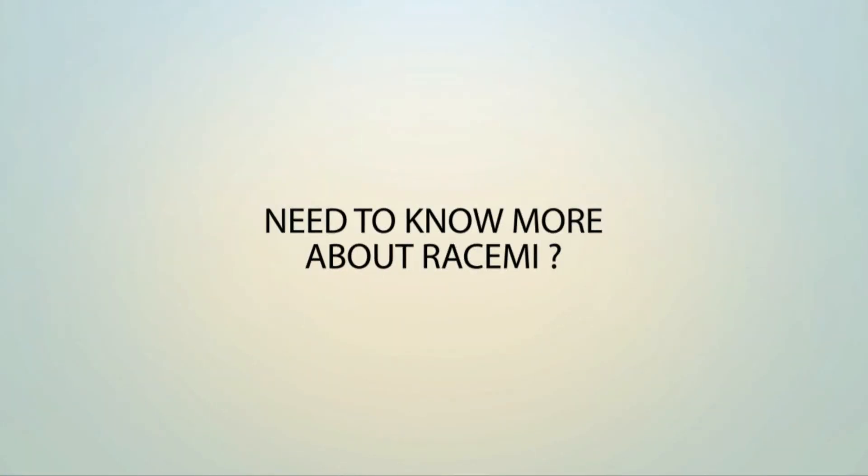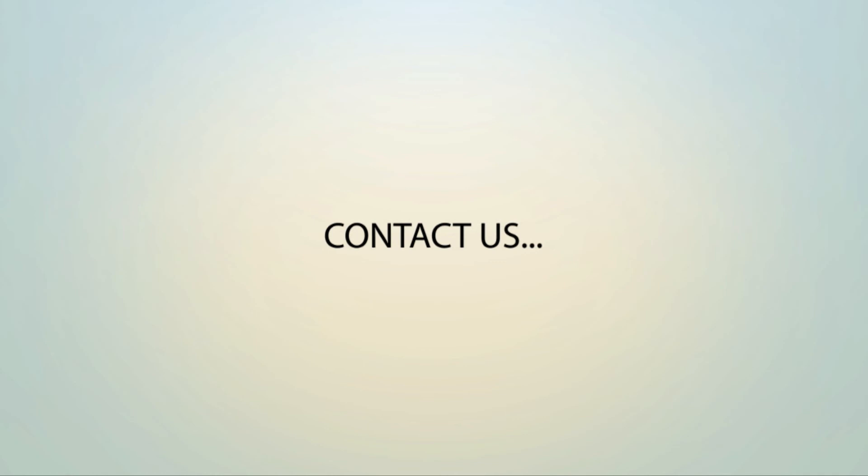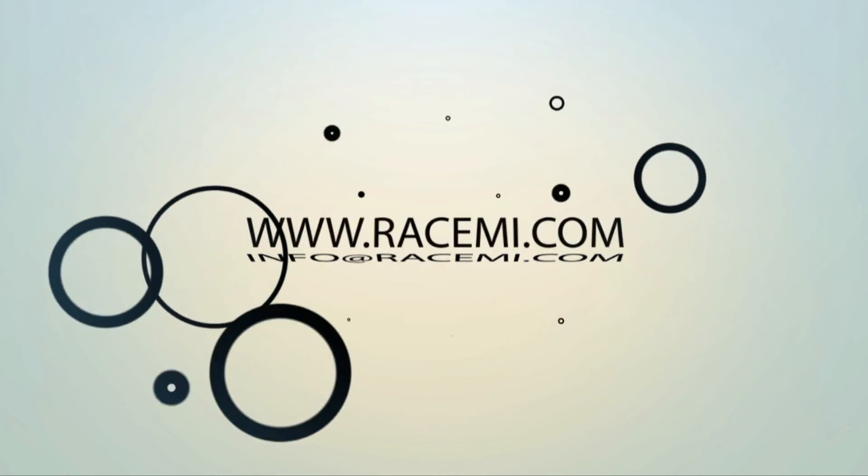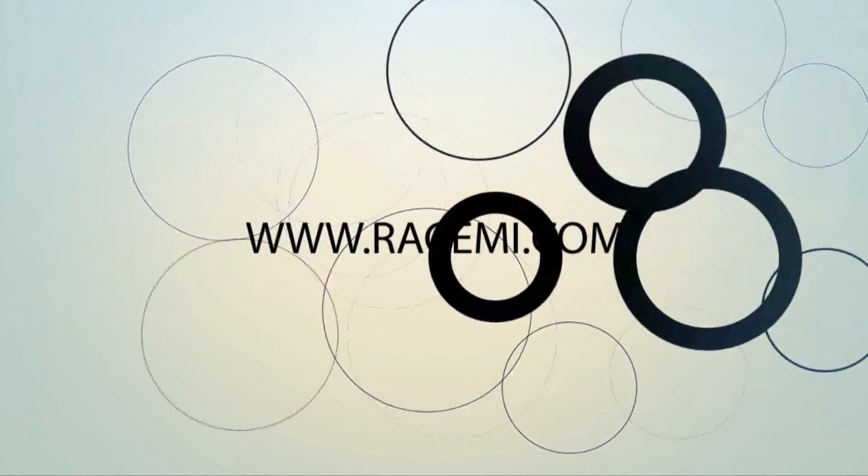If you would like to learn more about how Racimi can make your cloud computing migration simple and easy, please contact us for a personal walkthrough of the best solution for your needs.